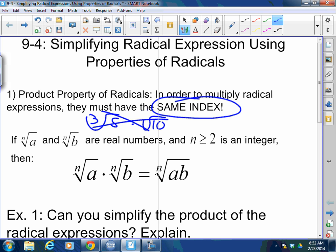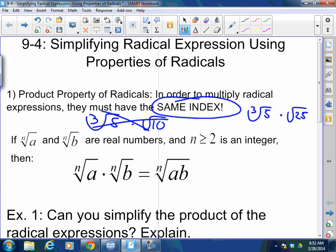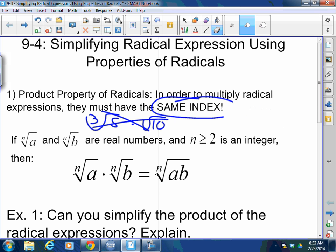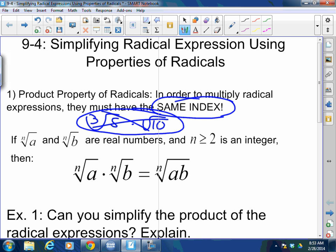If I had the cube root of 5 times the square root of 25, I could do this — because I could turn this into 5 to the one-third times 5, and I have the same base, so I can add the exponents. But when we're multiplying radicals that have different bases, you can't do that. If you have different bases, you can't add the exponents. Even if you try to break this down into a rational exponent, you're not going to have the same base.